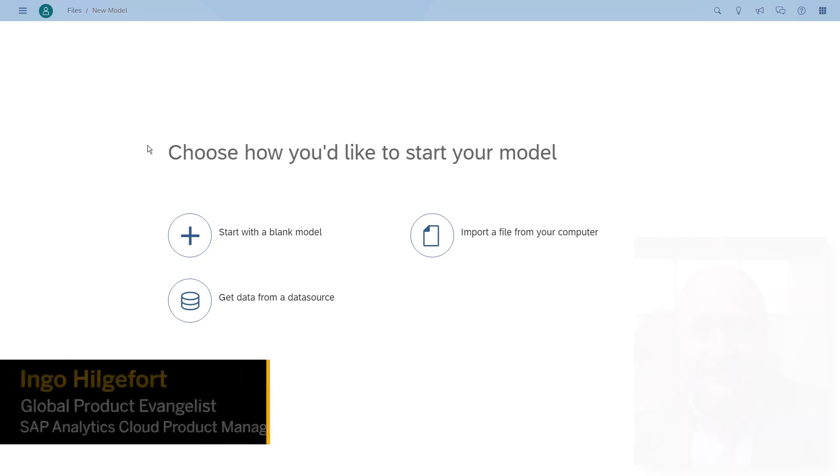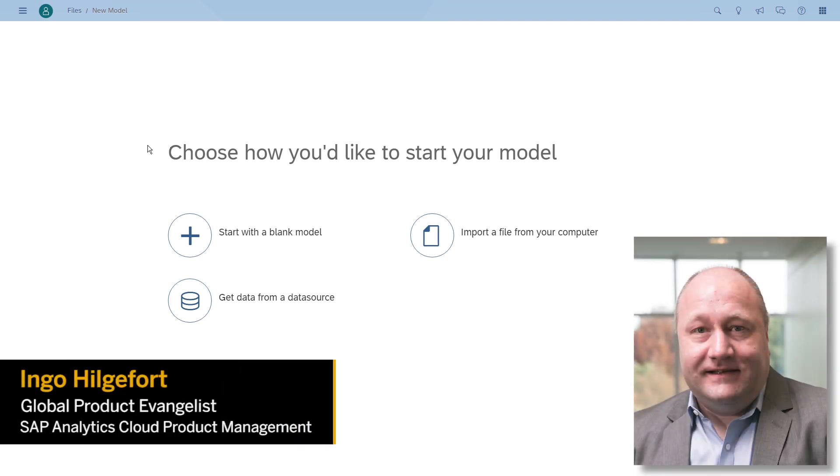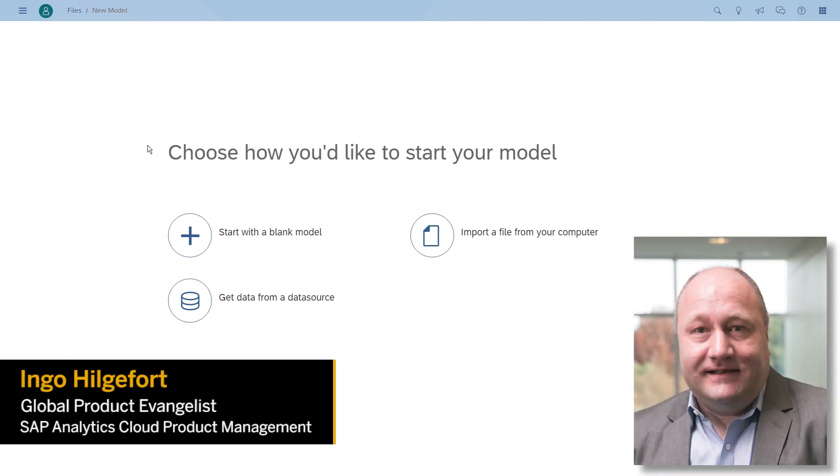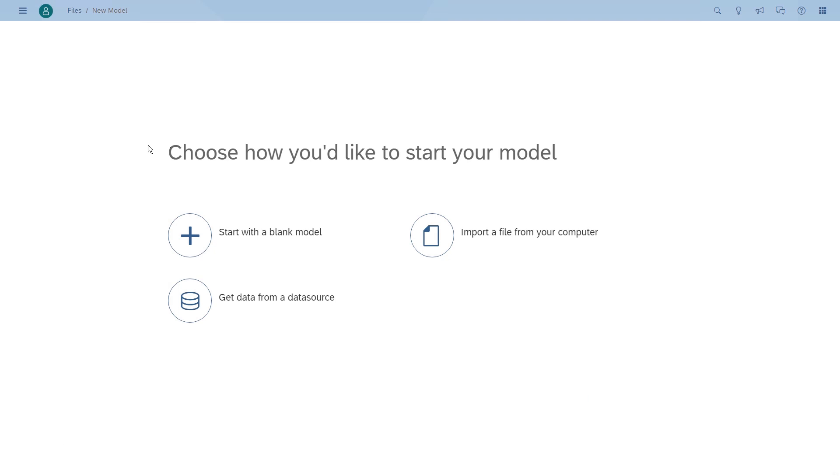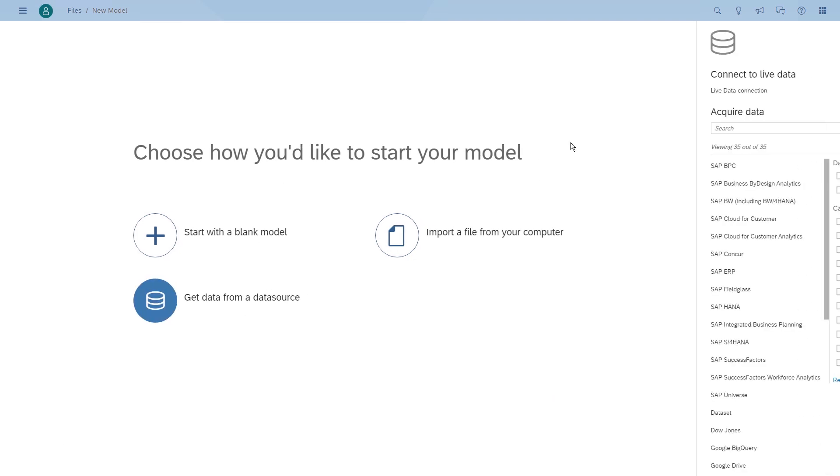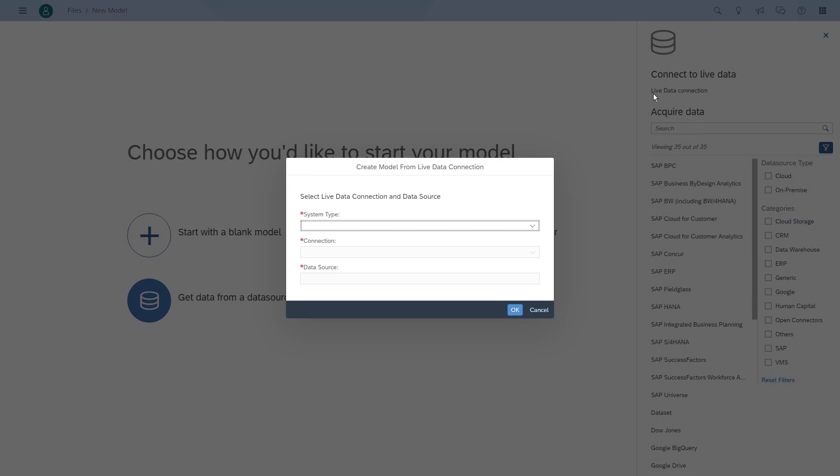Welcome to another video on the integration of SAP Analytics Cloud and BW. This time we will take a look at how we can leverage the time series chart forecasting and filtering.